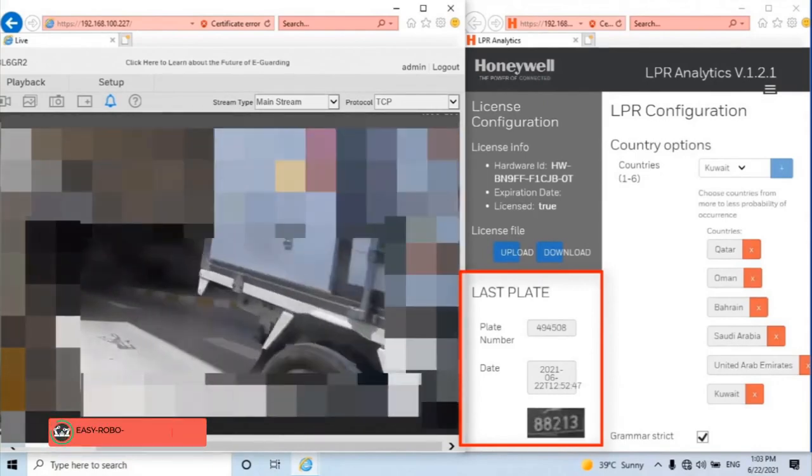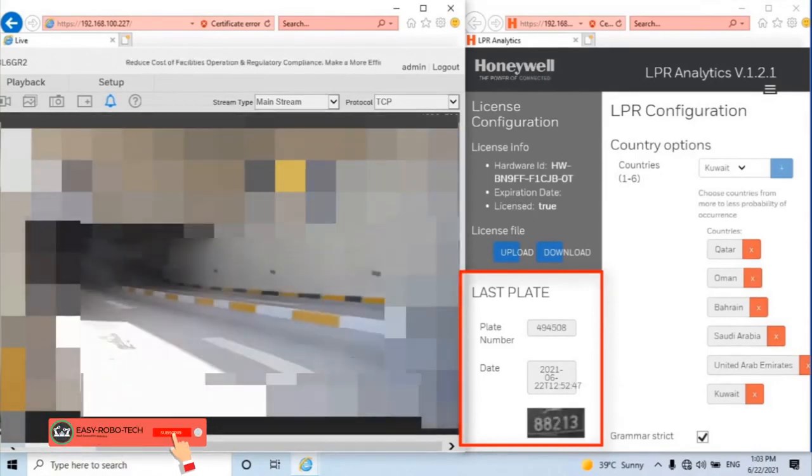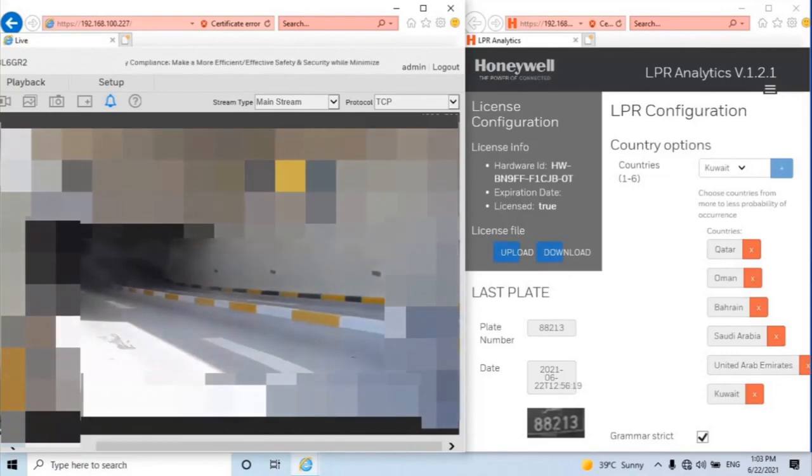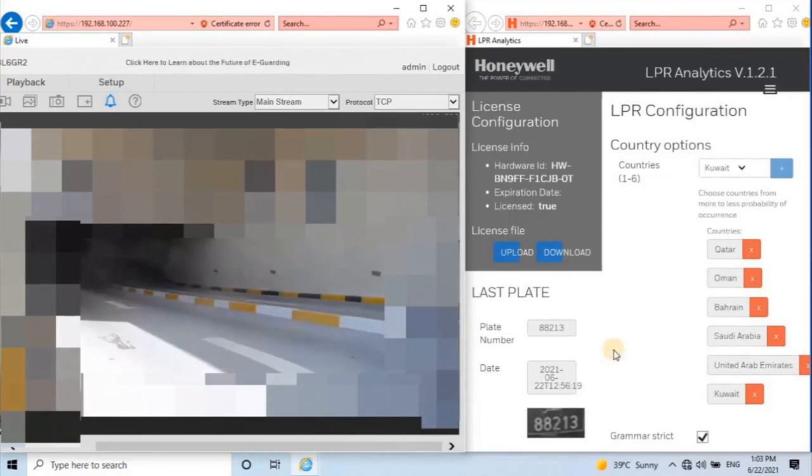As you can see on the screen, the camera is capturing the number plate while the vehicle crosses the camera. Once the vehicle crosses the camera, it will read the number plate, date, time, and picture of the number plate.